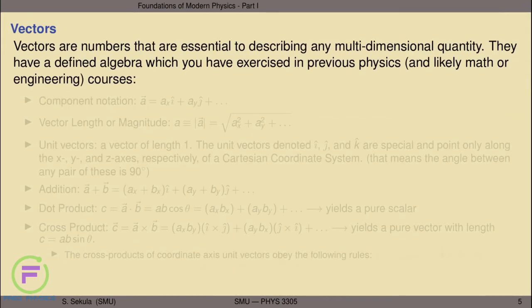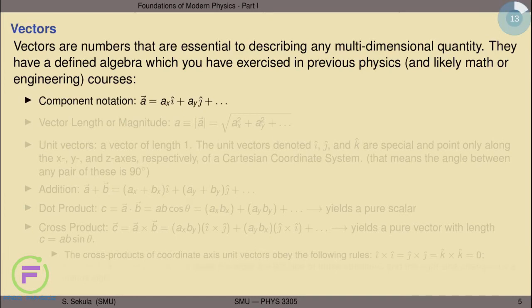One of the mathematical foundations of describing nature in physics is a kind of number known as a vector. These are essential to describing any multidimensional quantity, and they have a well-defined algebra. Vectors are numbers that can be built from scalars. Scalars are numbers that have no directional information. For example, if you asked for directions and someone told you 'go 10 miles,' without directional information — how far east, south, north, or west — you're probably not going to make the journey successfully. Scalars can be assembled using component notation into a vector.